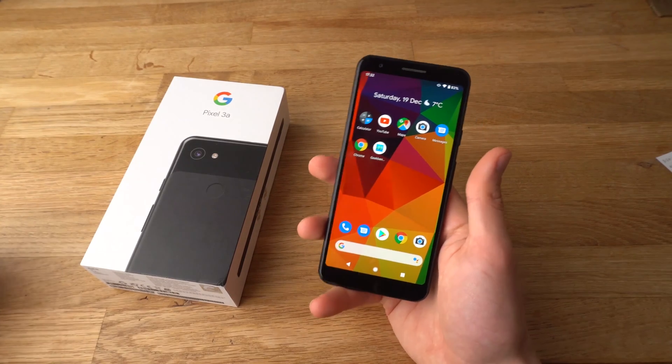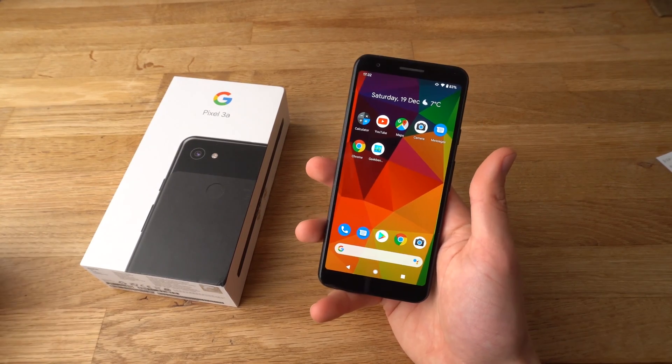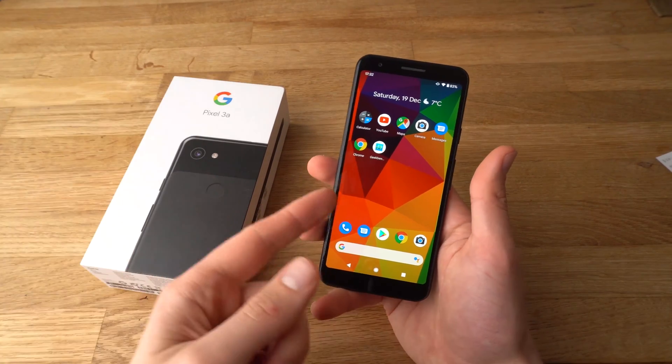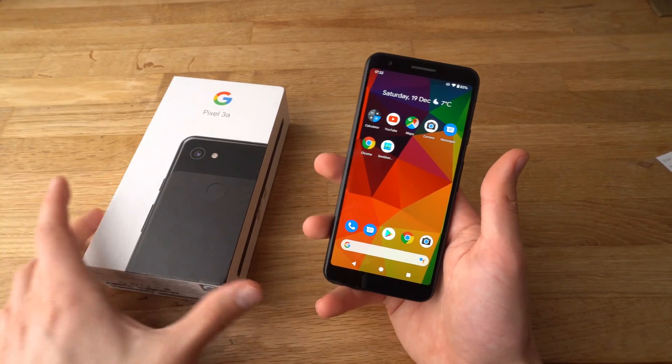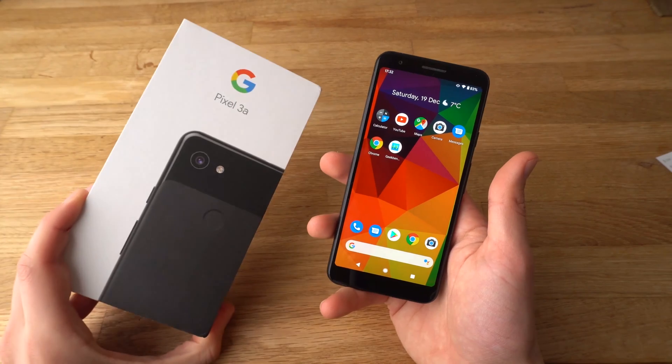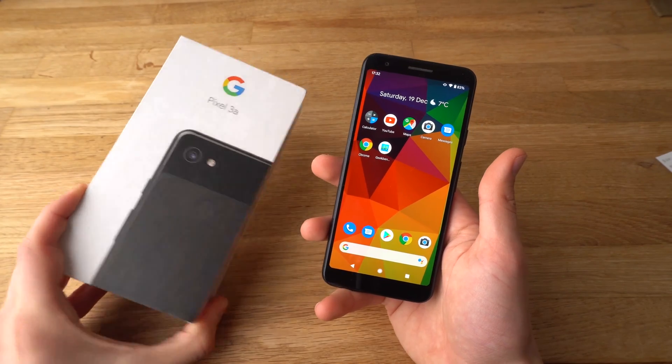Hey there, in this video I will show you how to set a new wallpaper on your Google Pixel 3a.